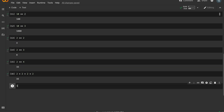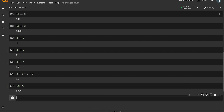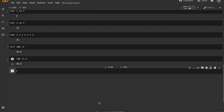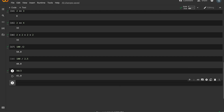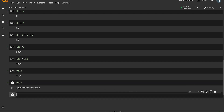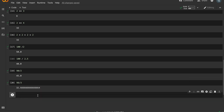For division in Python, we use the forward slash. For example, 100 divided by 2 equals 50. 90 divided by 2 equals 45. 98 divided by 3 equals 32.6666 — this is floating point division.